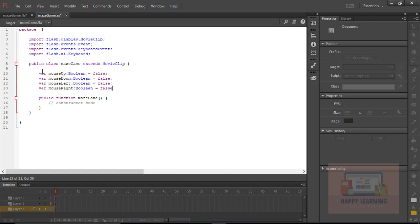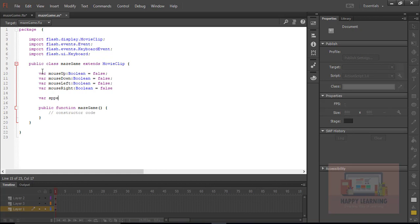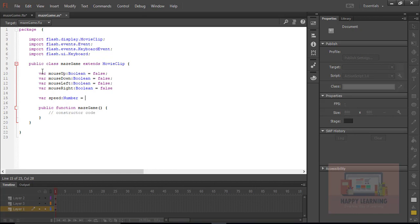Let's declare one more variable to control the speed of the movement. I'll name it speed, with a data type of number and a constant value of 5.